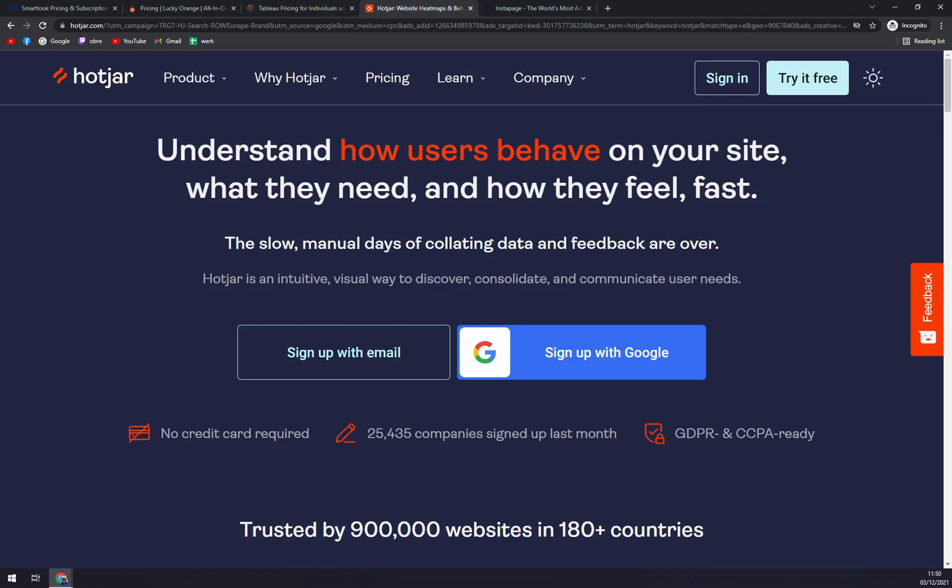Hotjar aims to help businesses better understand customer behavior on the user website front end using a plethora of tools such as heatmaps, recordings, conversion funnels, feedback and surveys. Heatmaps help users understand what customers want, care about and do on their website by visually representing their clicks, taps and scrolling behavior, which are often considered the strongest indicators of visitor motivation and desire.